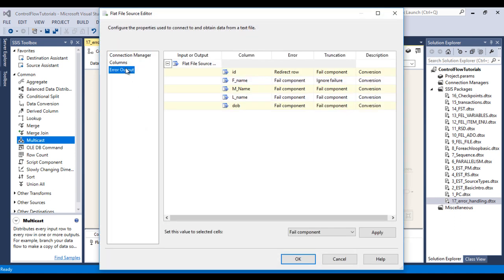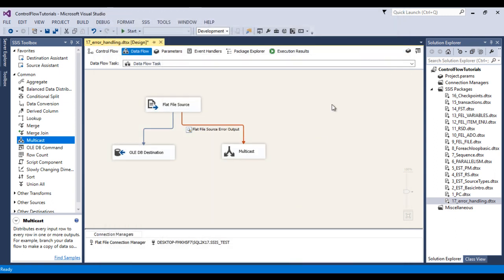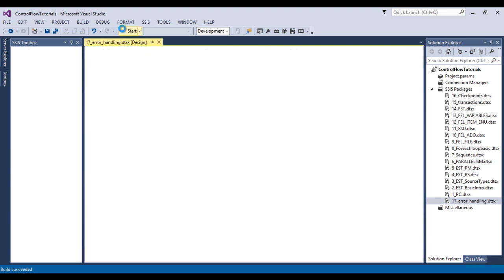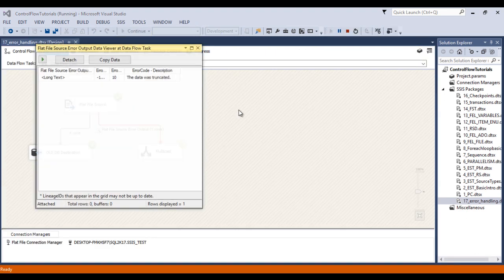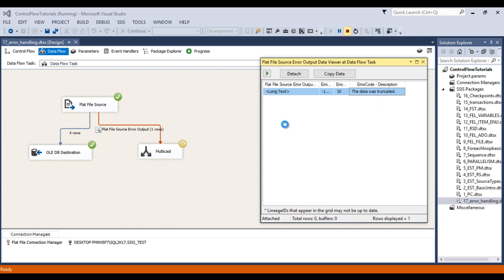For the third option, select redirect rows to error output and click OK. Save and click Start. One row moved to the error output, and we can see the error description says the data was truncated. Stop the package.